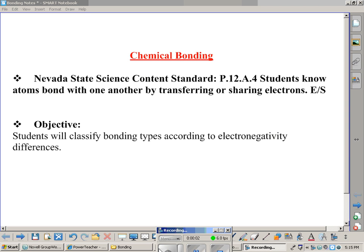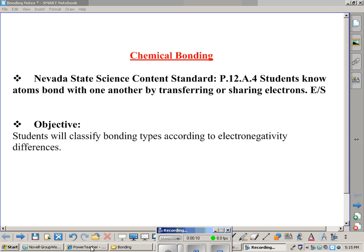In this video, we're going to address chemical bonding. The Nevada State Science Content Standard says that students know atoms bond with one another by transferring or sharing electrons. And one of the objectives that will be satisfied after this video is students will classify bonding types according to electronegativity differences.